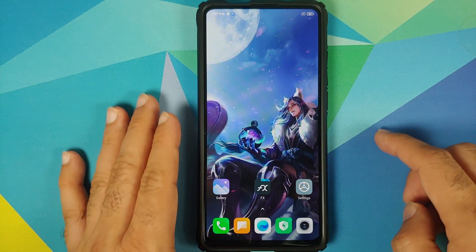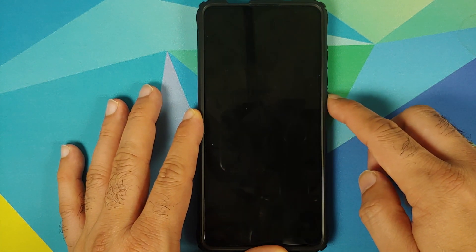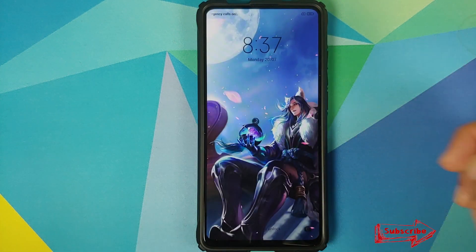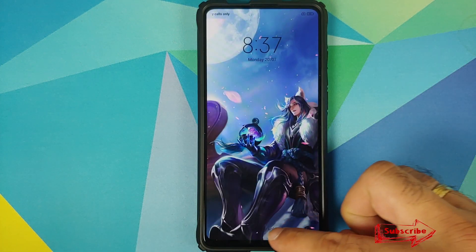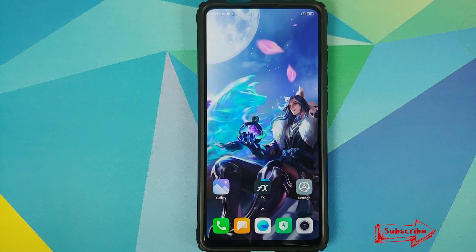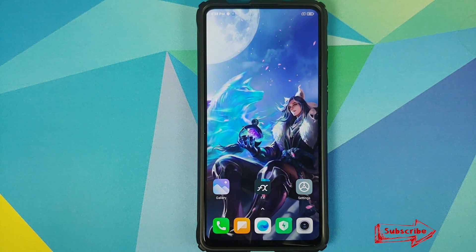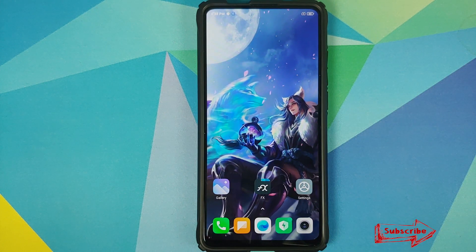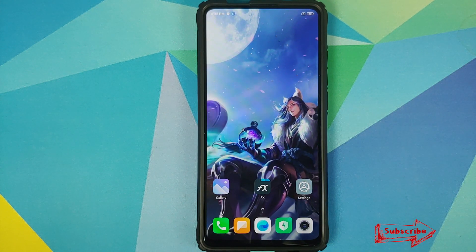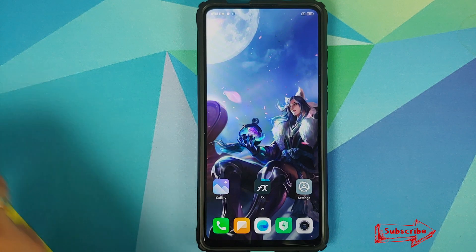Let's check out the lock screen as well. As you can see, we are not getting the animation effect on the lock screen, but that is how it is supposed to be.